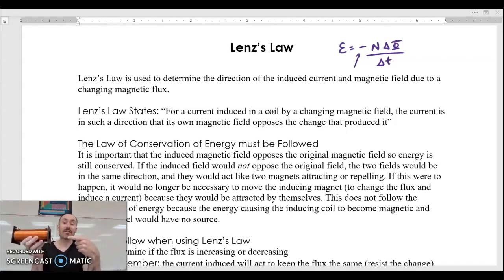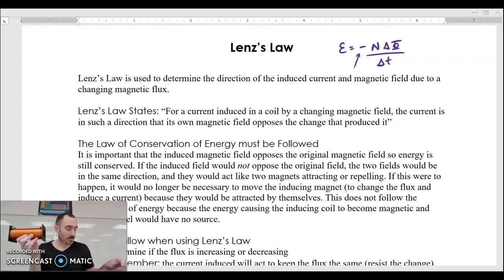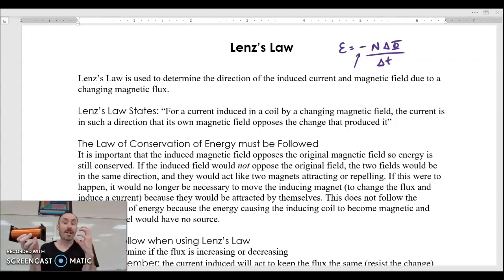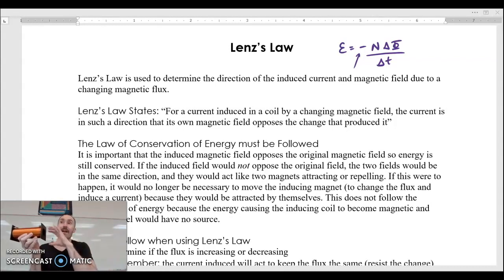I'm increasing the field — I'm increasing the flux in that direction. So here's what happens: the loops will say we need to make a current that opposes the change that just happened. So I just increased the field in that direction, so the loops will make a current, and that current makes its own field.